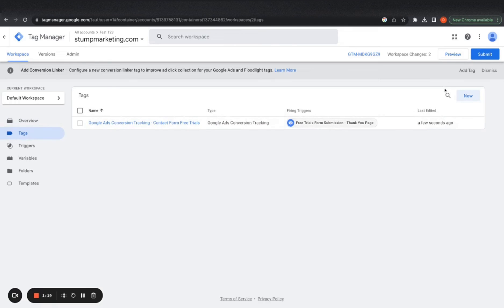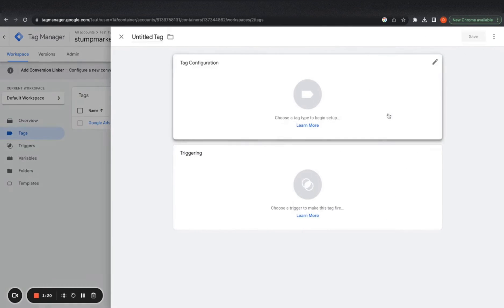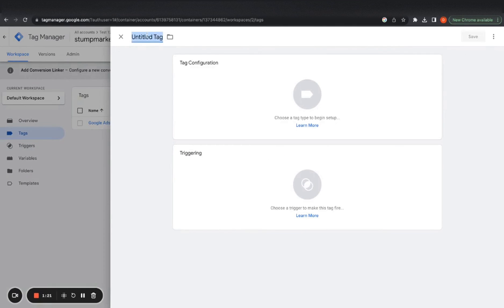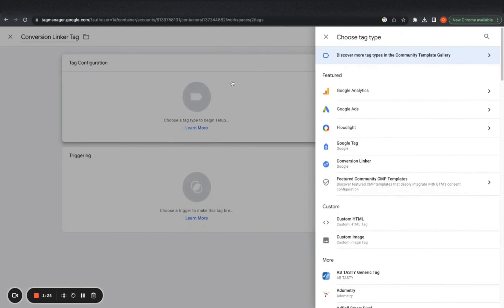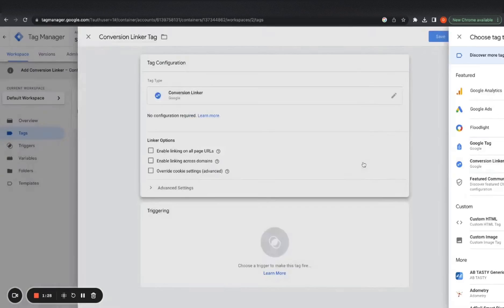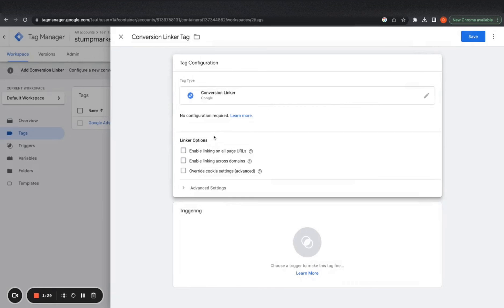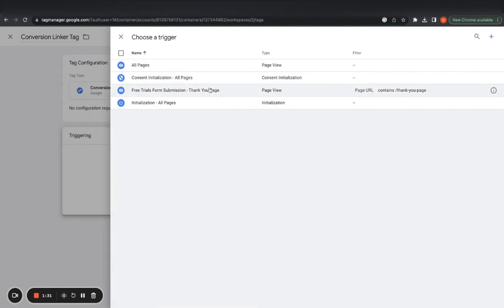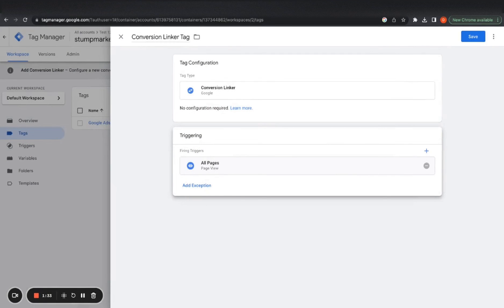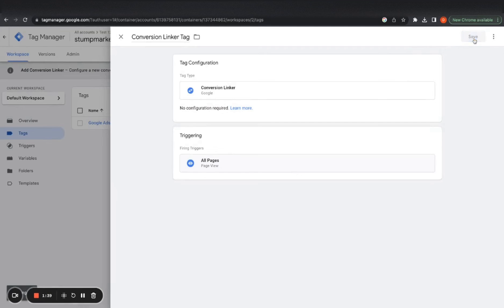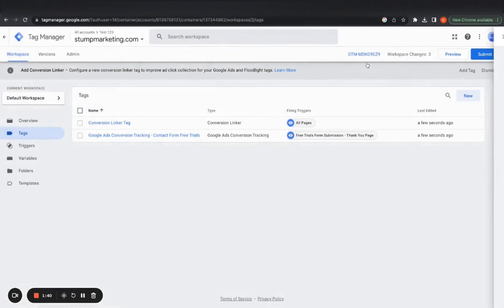And then there's another thing we want to do, which is create the conversion linker tag. So conversion linker triggering on all pages and save.